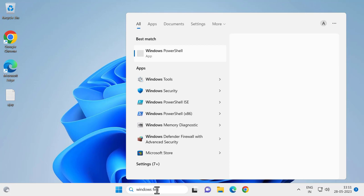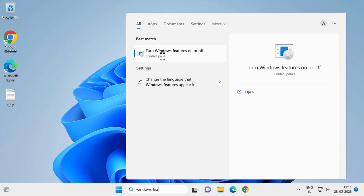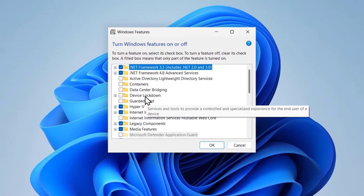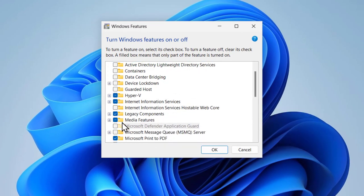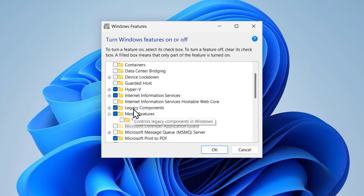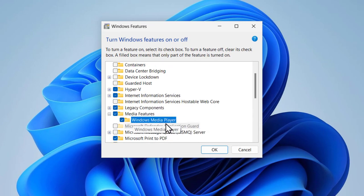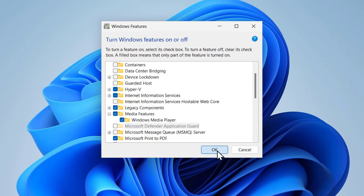Turn Windows Features on or off. Open it, scroll down to Windows Media Features, expand it, and select the Windows Media Player and click OK.